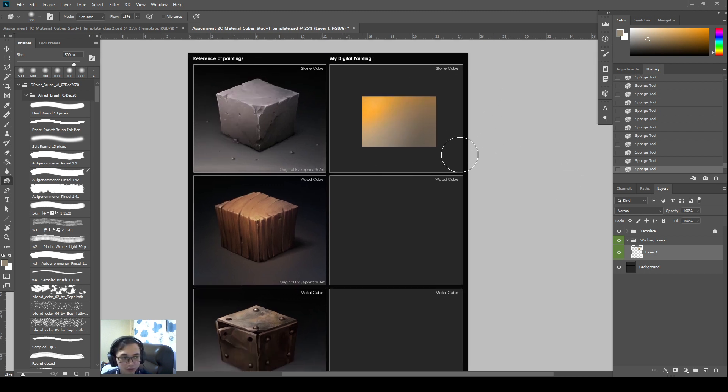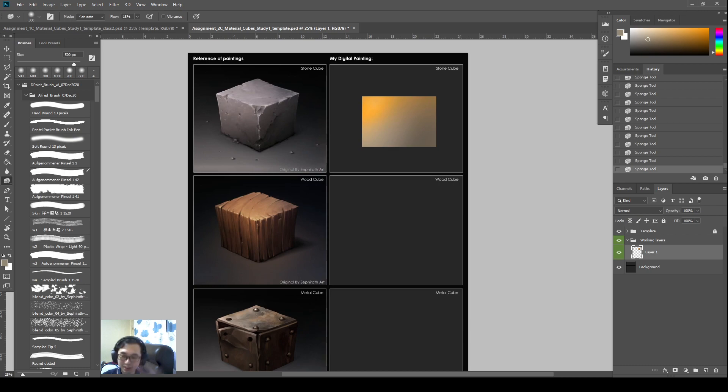And then next video we will start on the actual painting on the different cubes. See you next time. Bye.